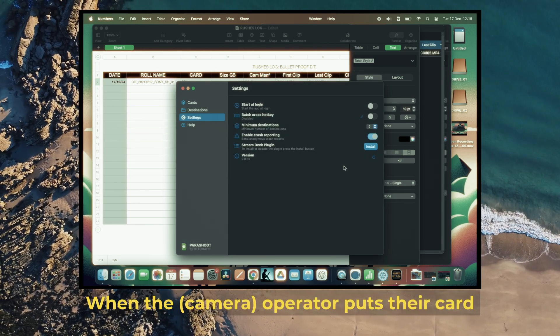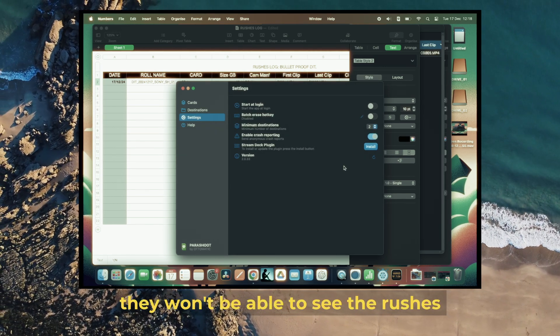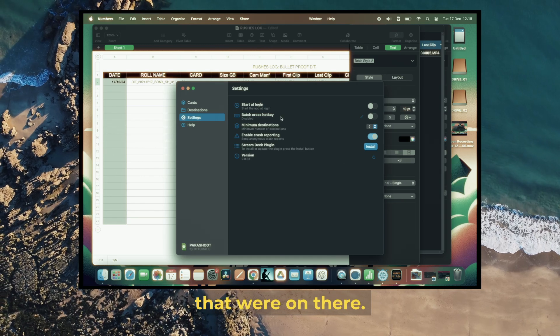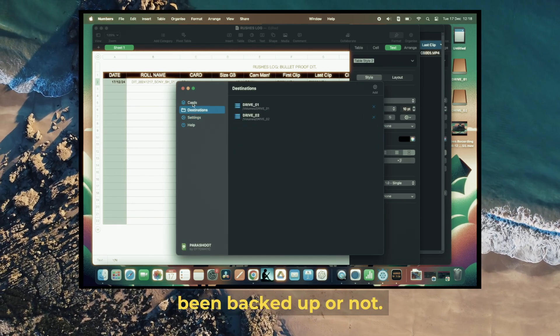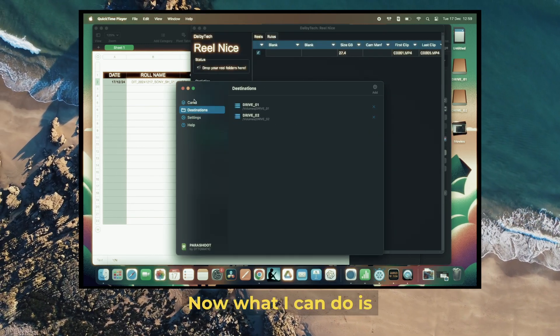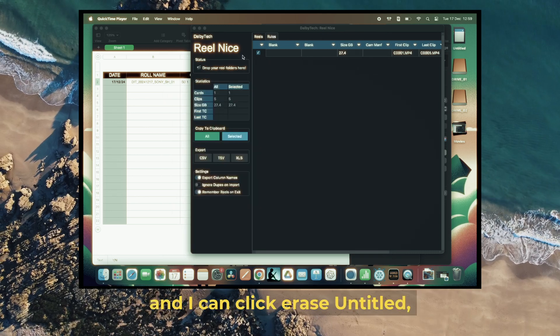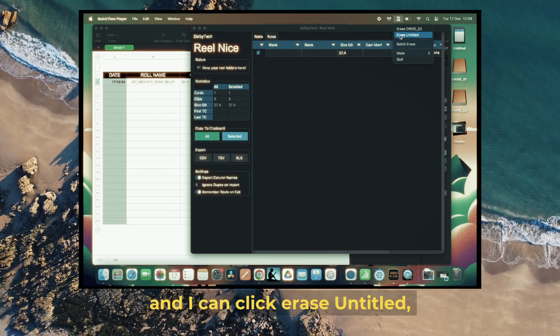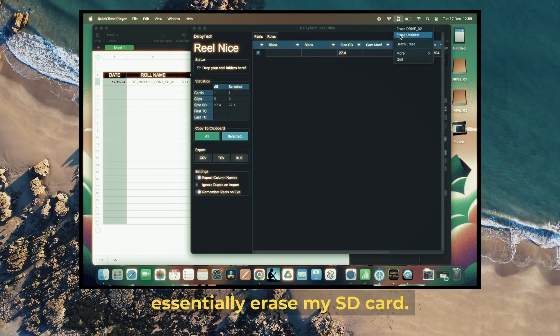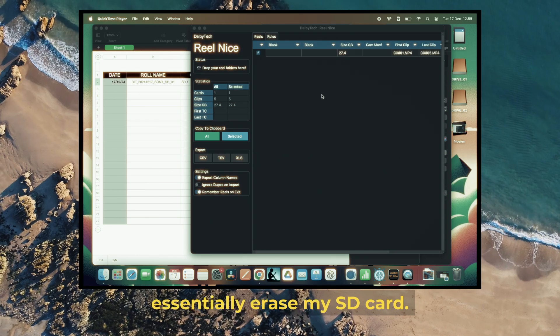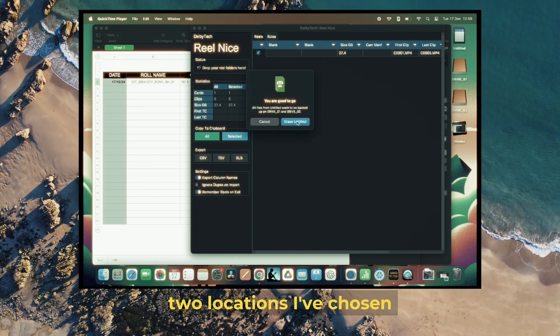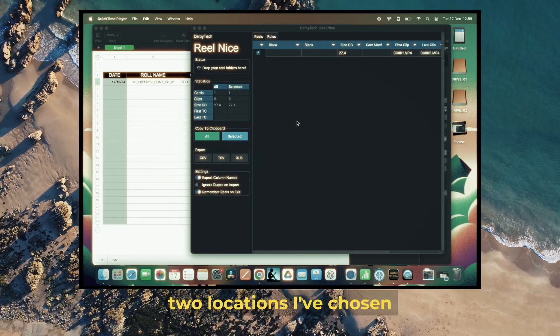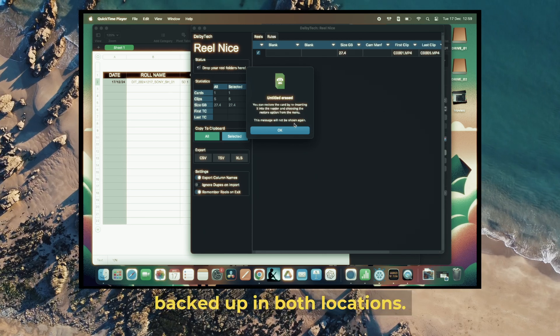When the operator puts their card back in their camera, they won't be able to see the rushes that were on there. They won't have to worry about whether the card has been backed up or not. Now what I can do is click 'Erase Untitled'—I can essentially erase my SD card. It quickly checks the two locations I've chosen to see if the card is backed up in both locations.